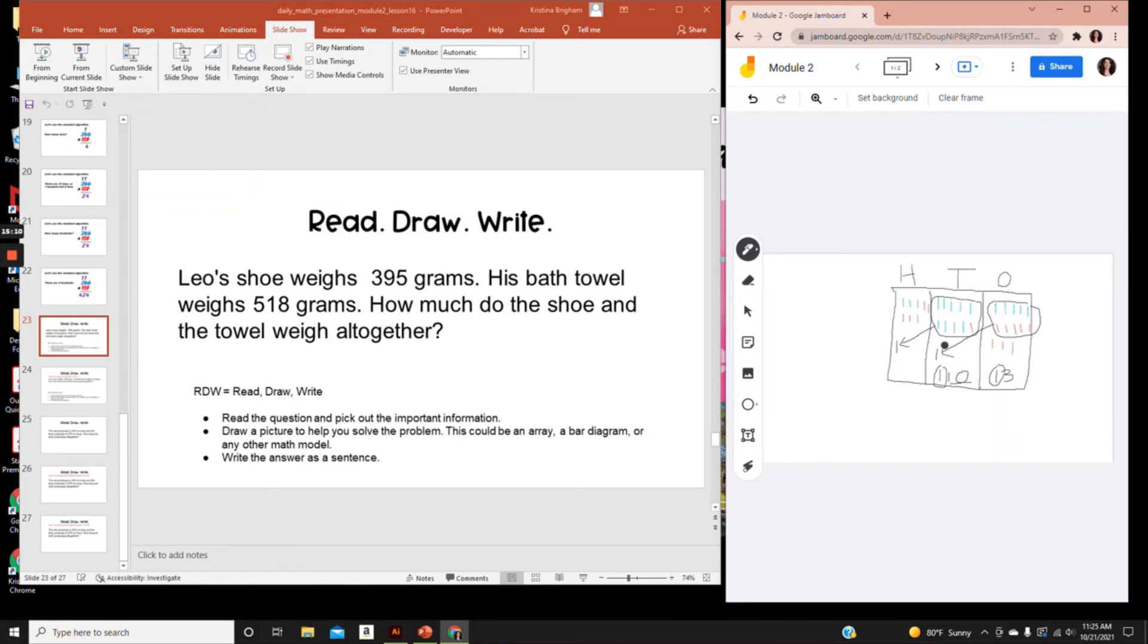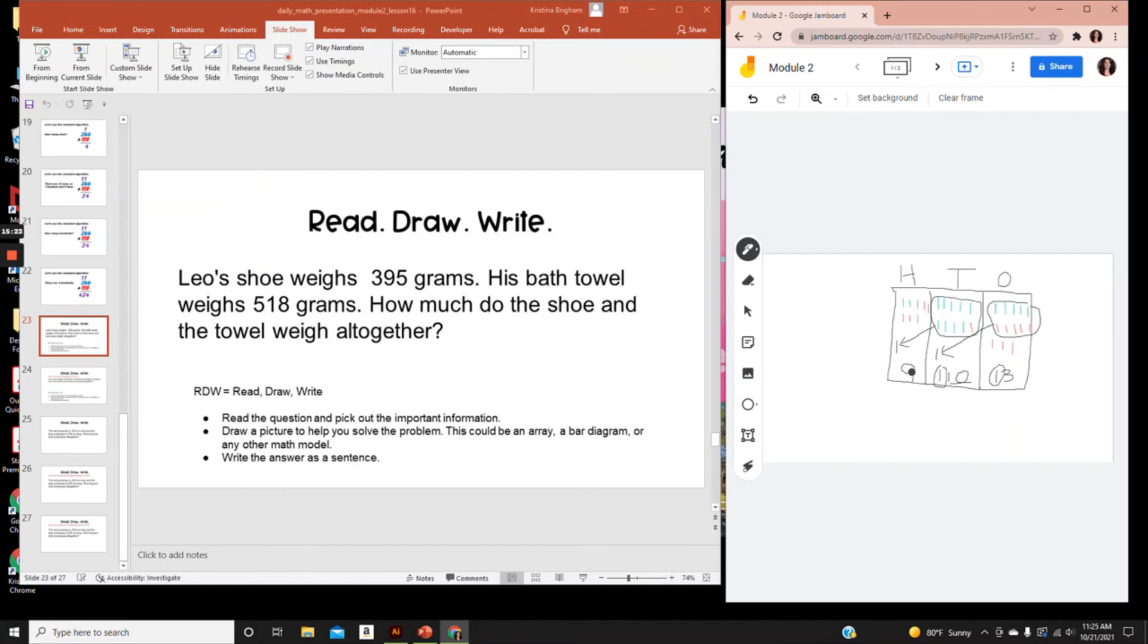Let's count the hundreds. 1, 2, 3, 4, 5, 6, 7, 8 plus 1 is nine hundreds. So now we have nine hundreds, one ten, and three ones. In standard form, that would look like nine hundred thirteen.